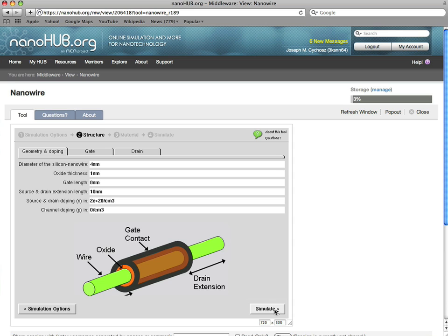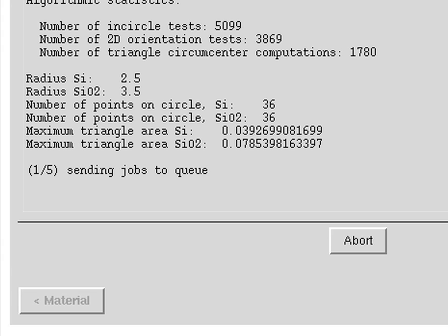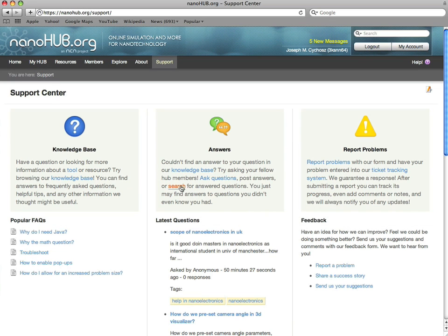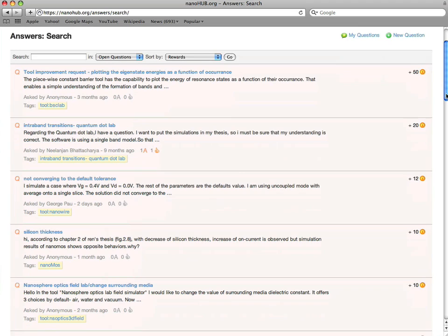Tools that are not just Java applets, but real research codes that are connected to national grid resources. If you have questions about the results or the underlying models, imagine being able to ask experts throughout the world.